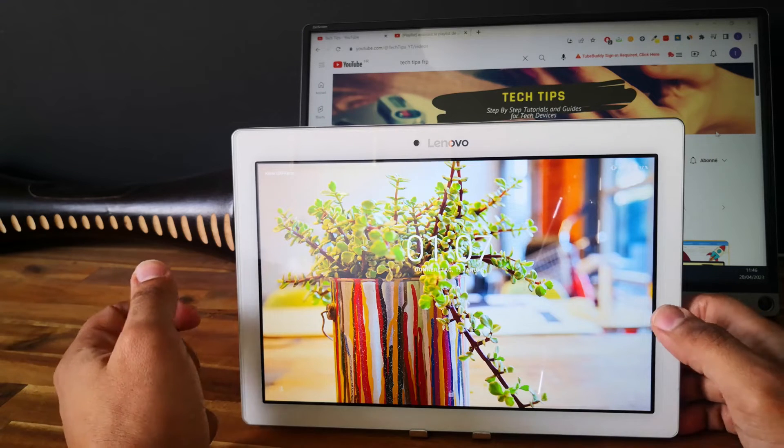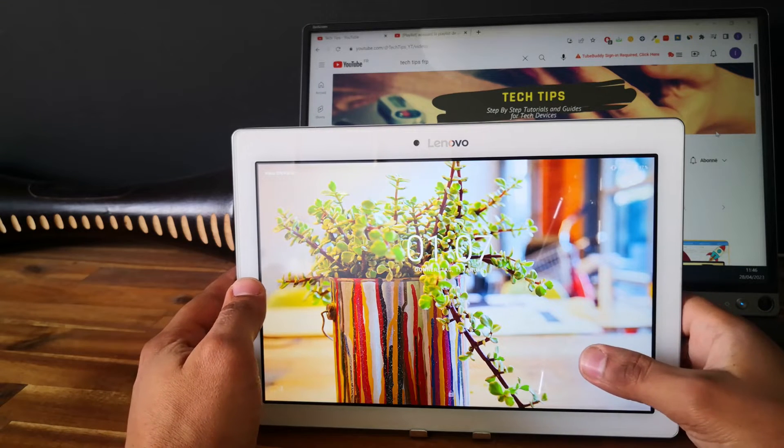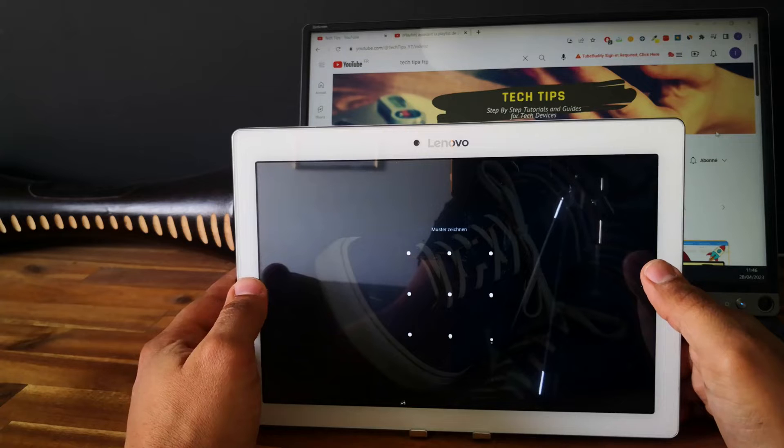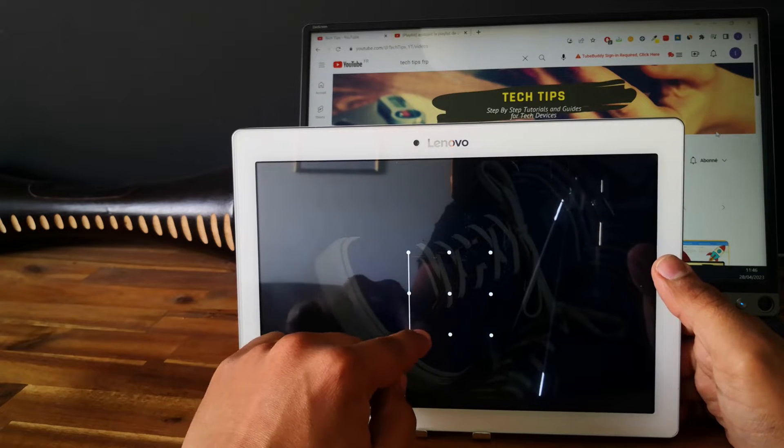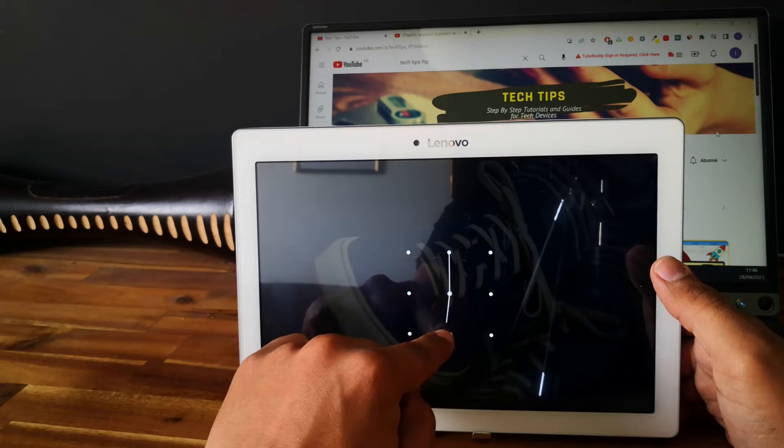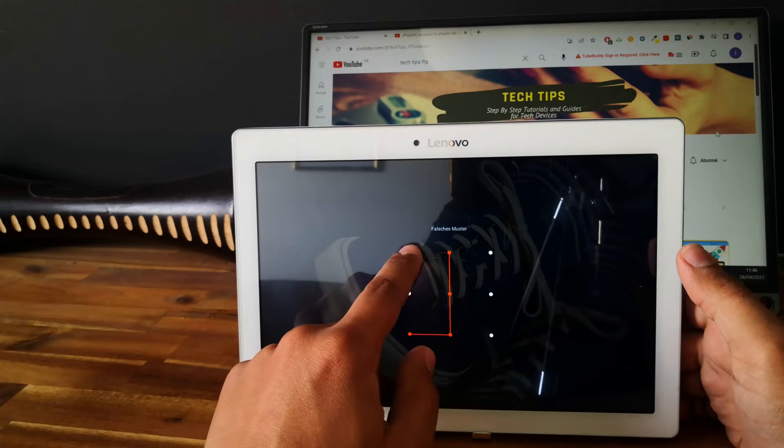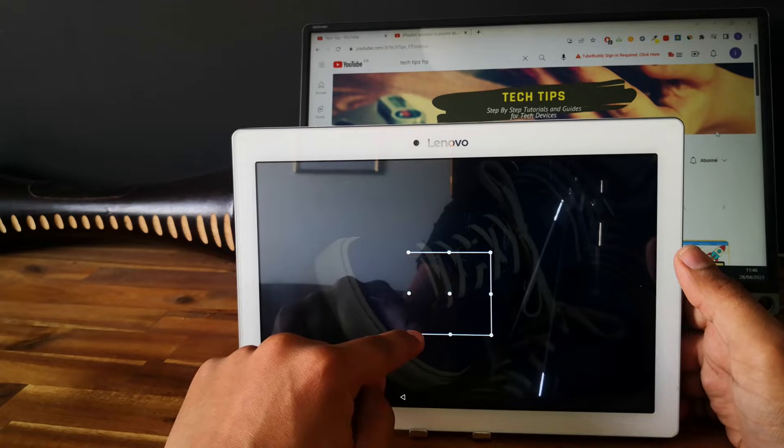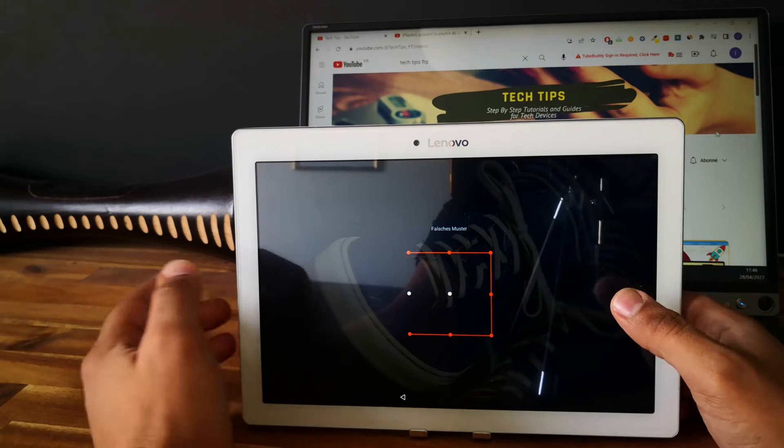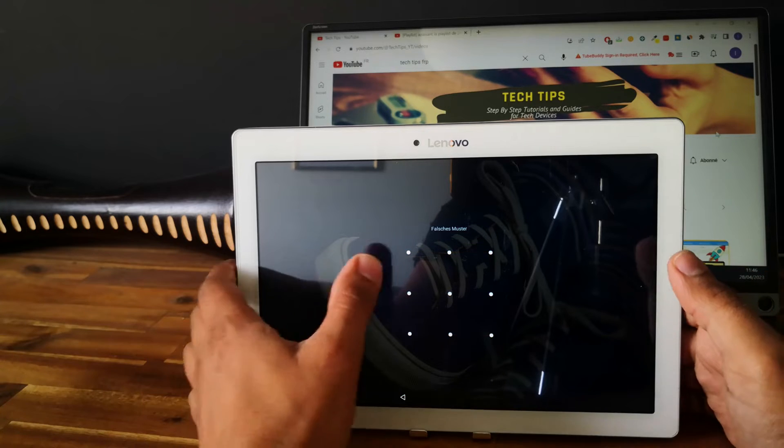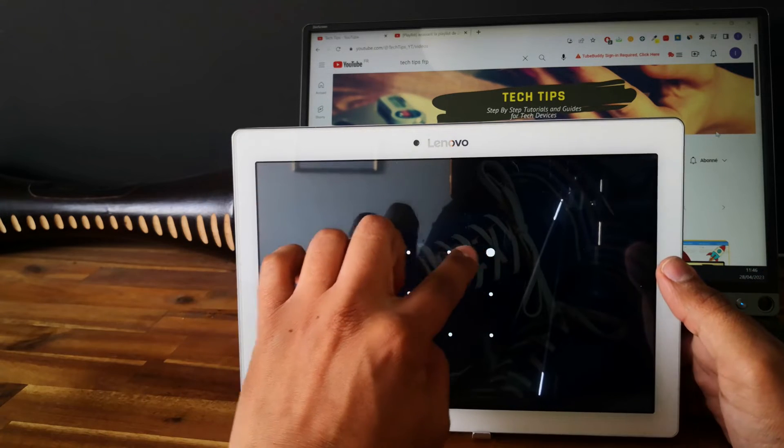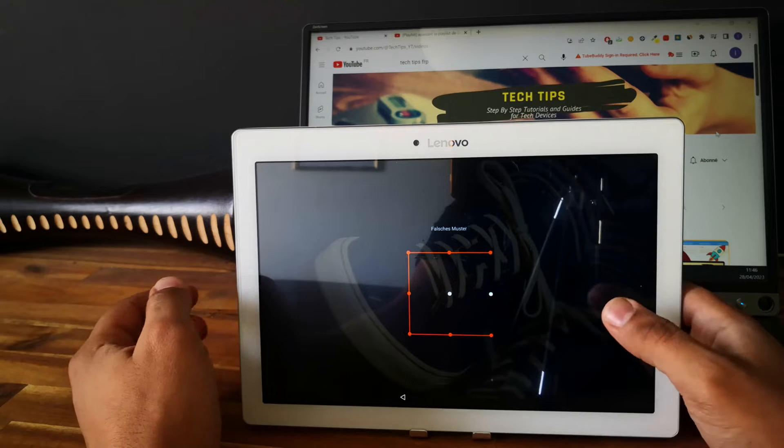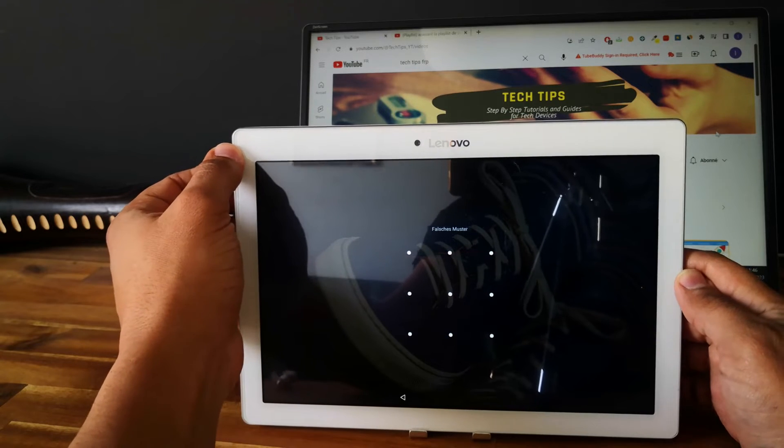Hi everyone, here we have a Lenovo tablet. This is the Lenovo Tab 2. As you can see, the tablet is locked with a pattern and we want to unlock it. So now we have no choice but to hard reset the tablet. I will show you how to do that.